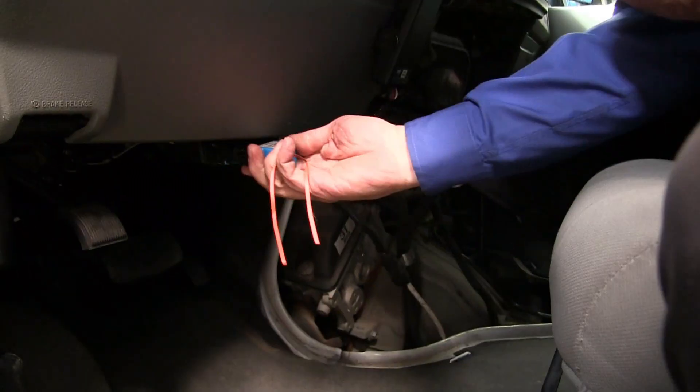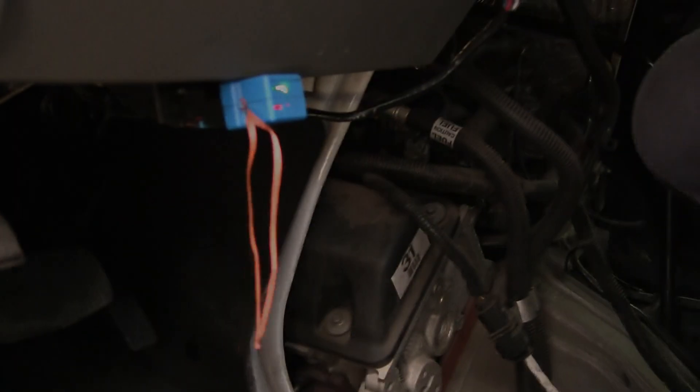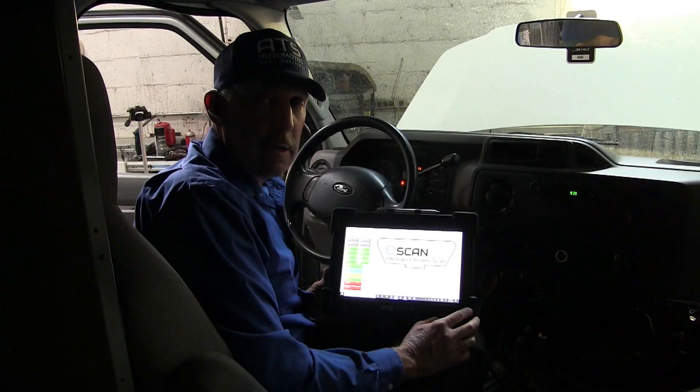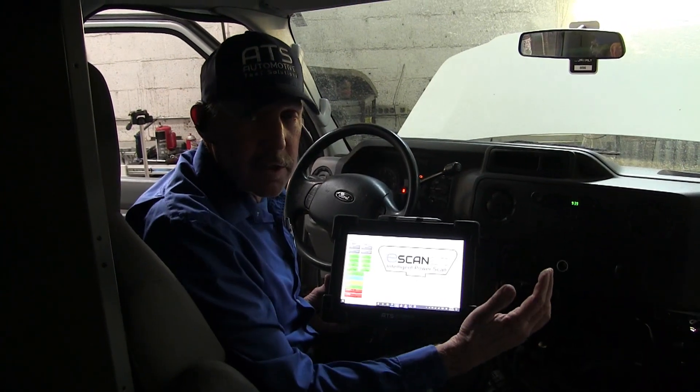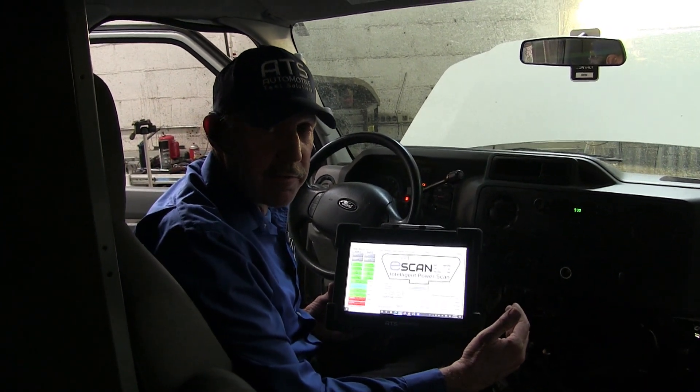The first thing I want to do is get a scan tool connected to this so we can get some data. Now we've got the scan tool connected to this E250.